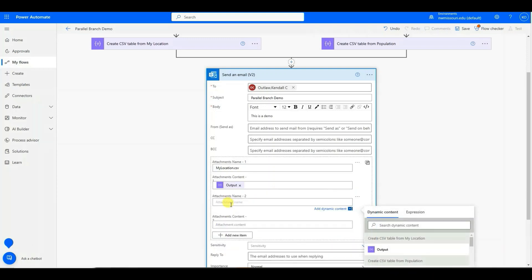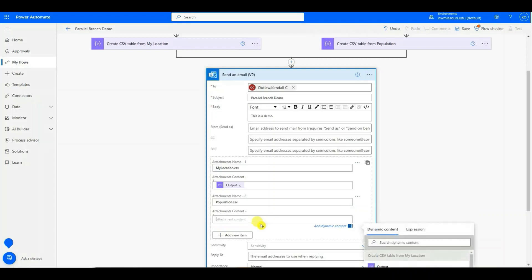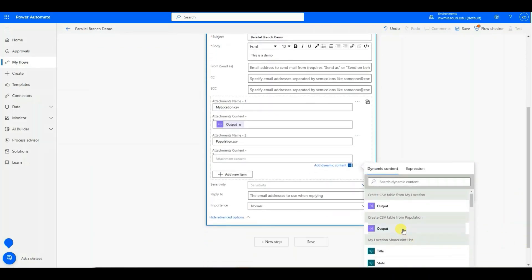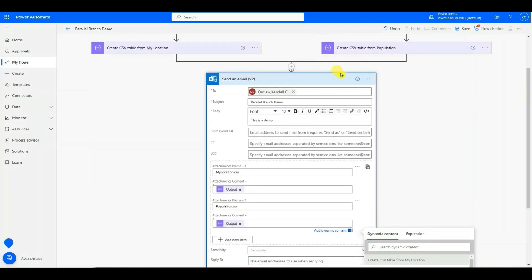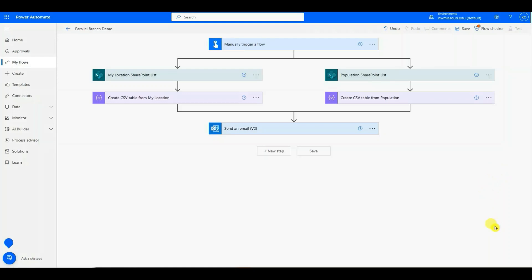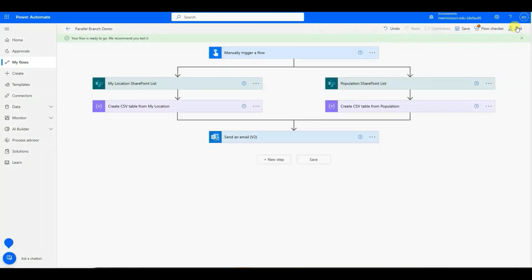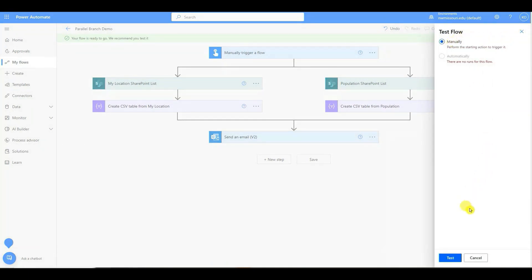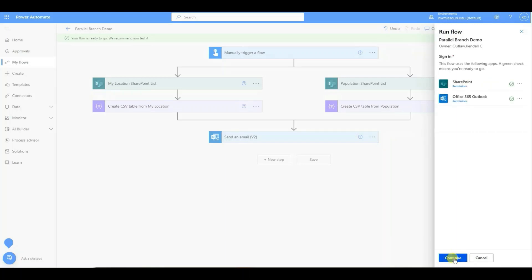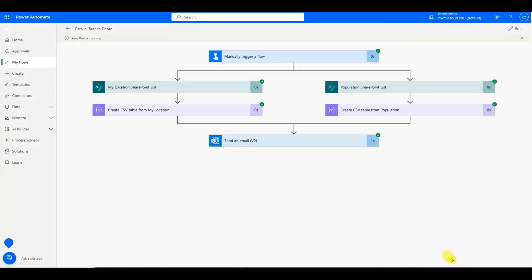I'll do the same thing for Population — give it the name Population dot CSV, and in the Attachments Content choose Output. Now I have everything I need, so I'm going to save my flow. The flow checker is good. I'll press Test and manually test the flow — Continue, Run Flow. The flow is a success.